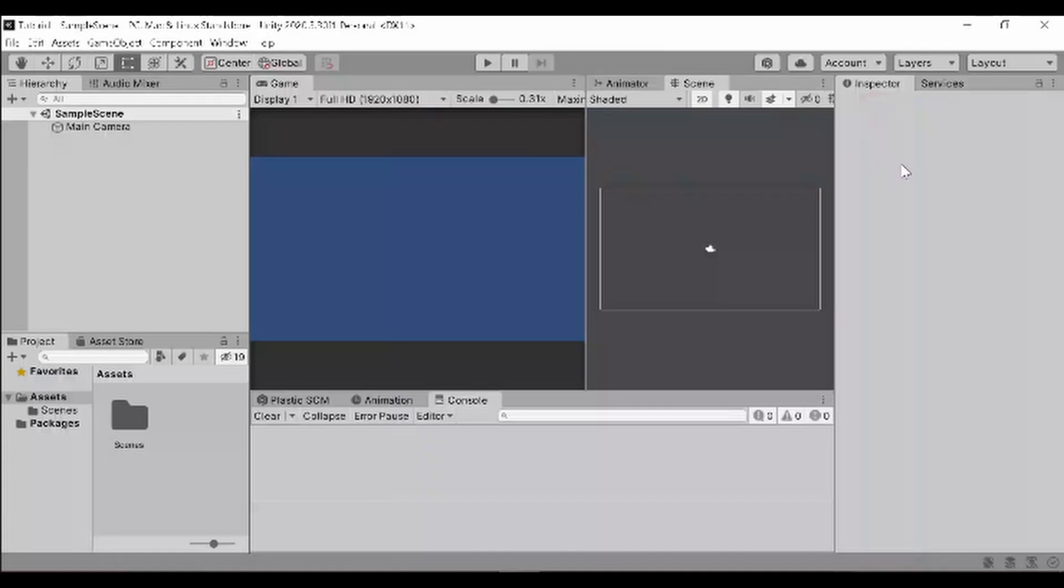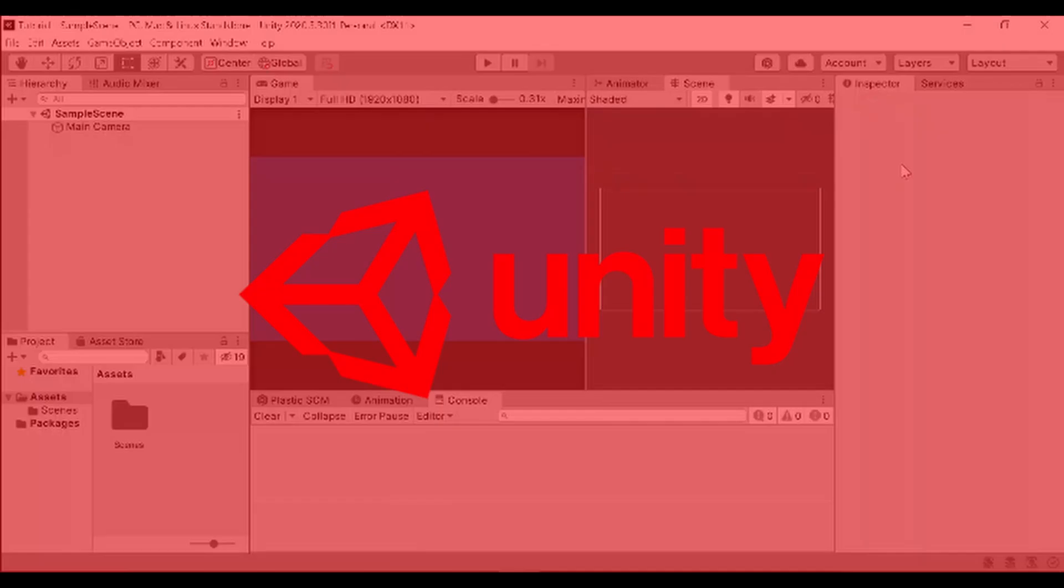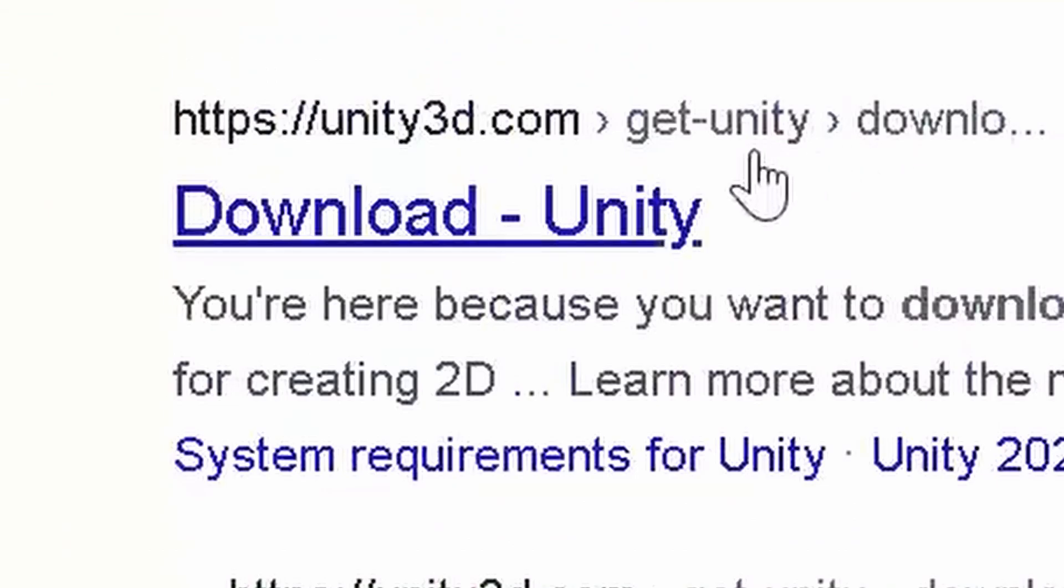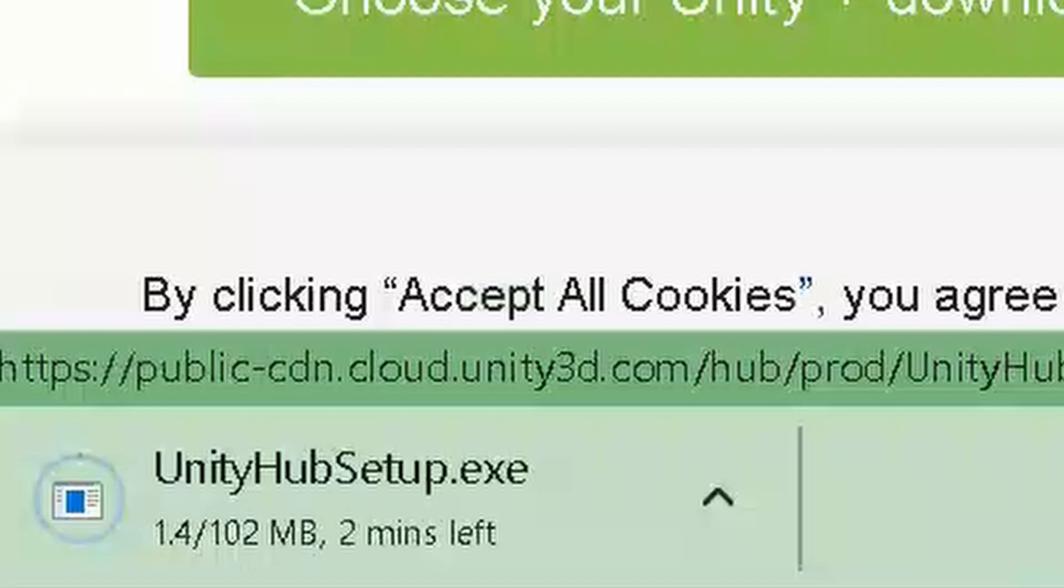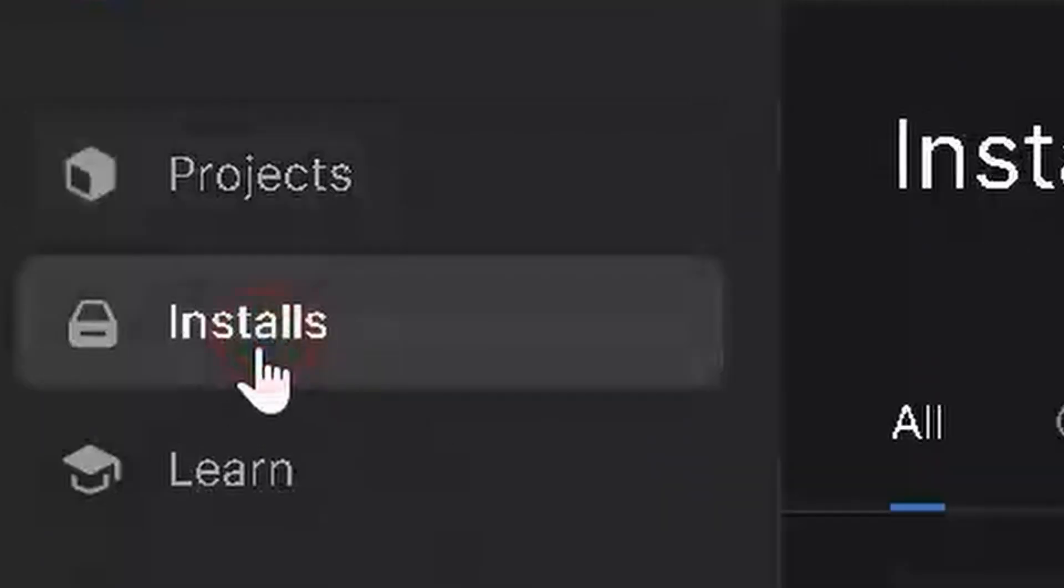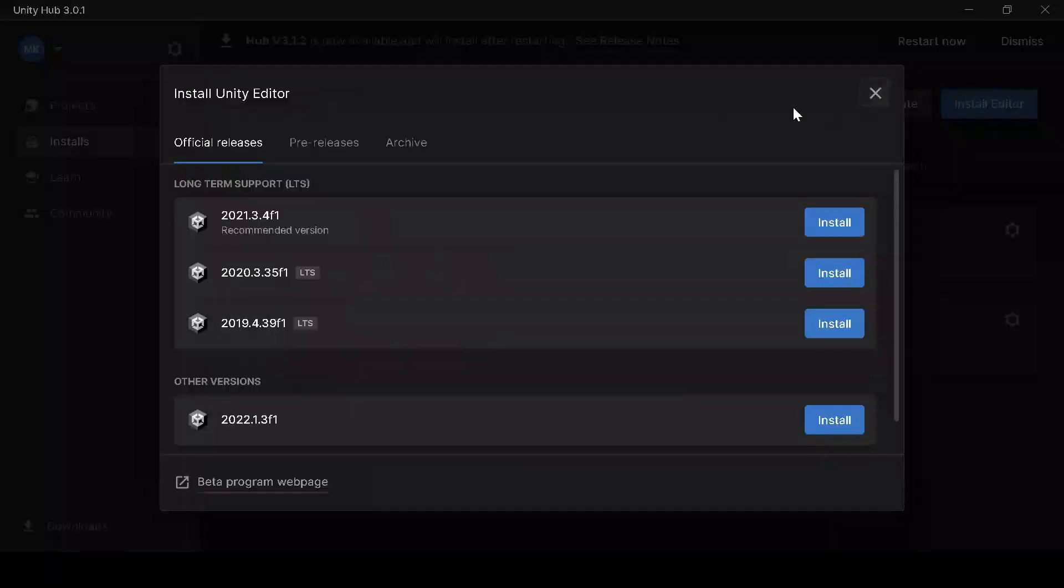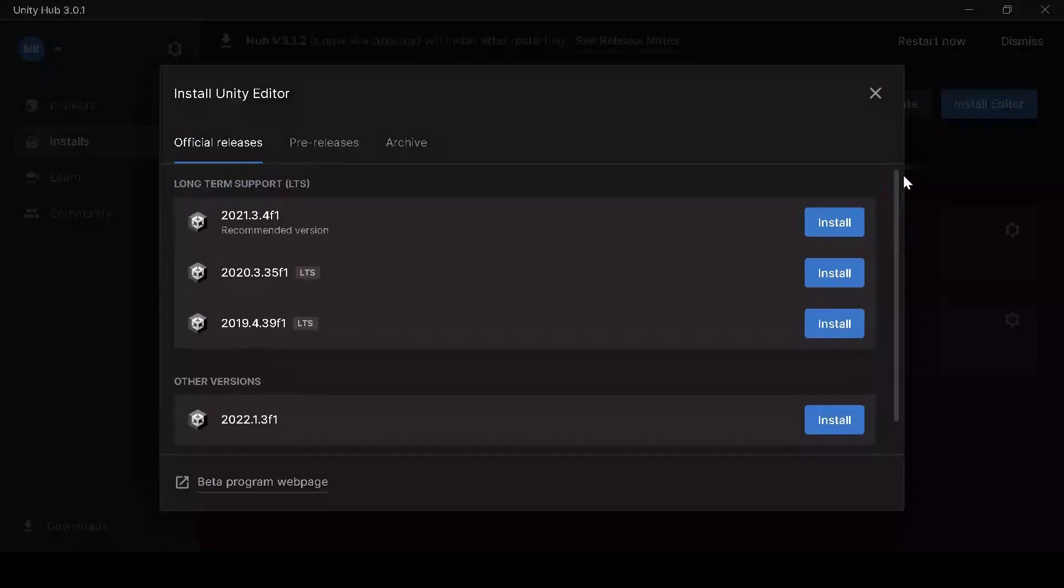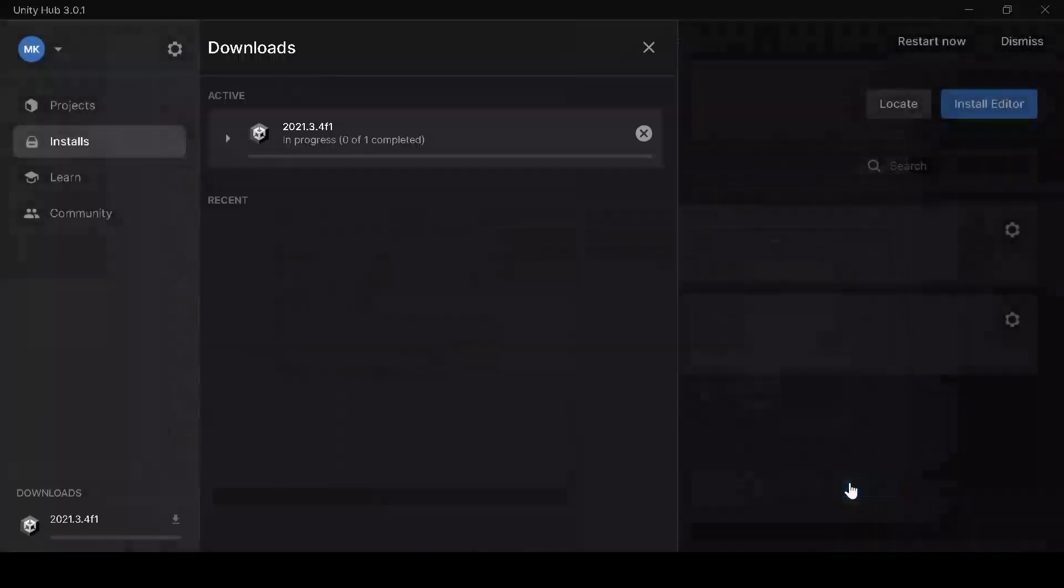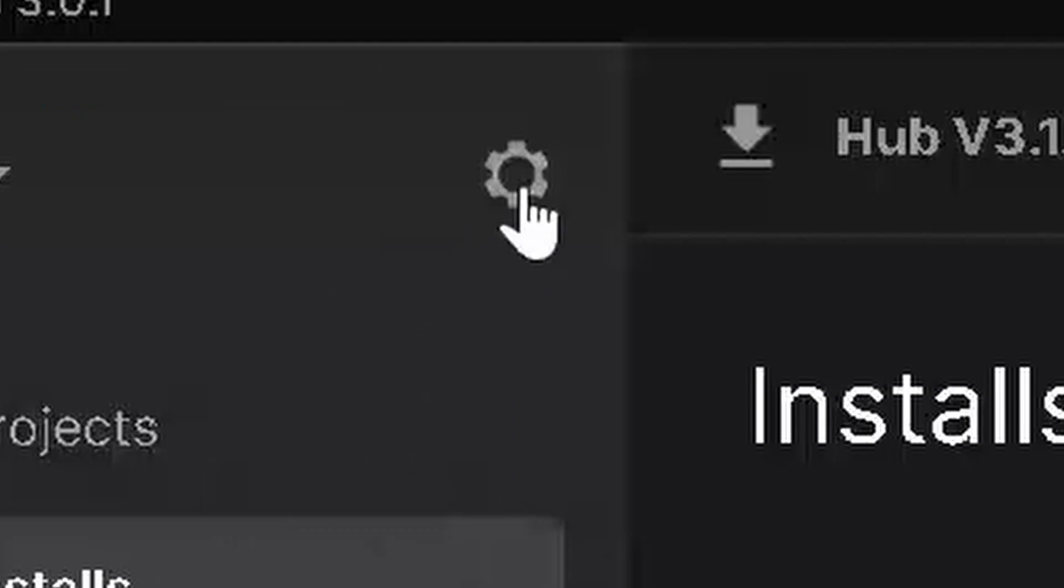For this tutorial, I will use Unity because it is the only game engine that I know how to use. Search for Unity Hub, download it, then install it. Install Unity Editor, then choose a version. I recommend installing the latest LTS version. Then choose the components that you want to install, depending on what platform you want to make your game for.